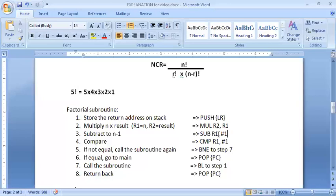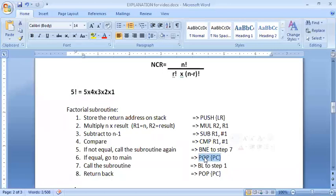Then R1 (n) becomes n minus one, so it becomes three. Is three equal to one? No, so it jumps to step seven again and calls the subroutine again. This continues until R1 becomes one. Please don't compare with zero — if you put zero the entire multiplication will go wrong. As soon as R1 becomes one, I stop because I have found the factorial. The next instruction is POP PC, which pops the return address from the stack back to the program counter, returning to main.